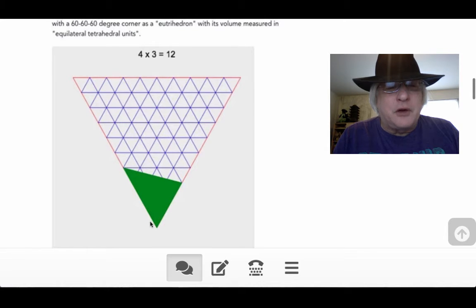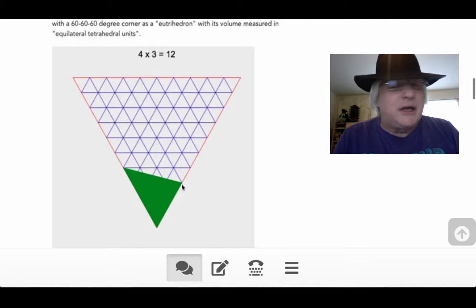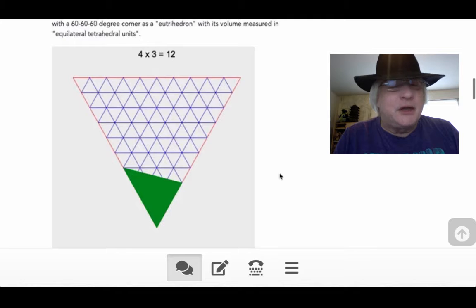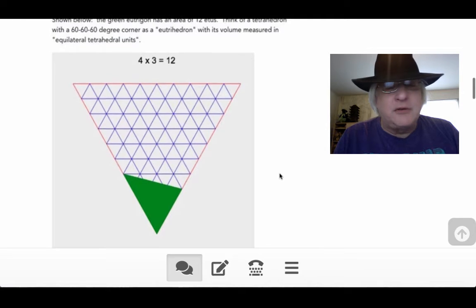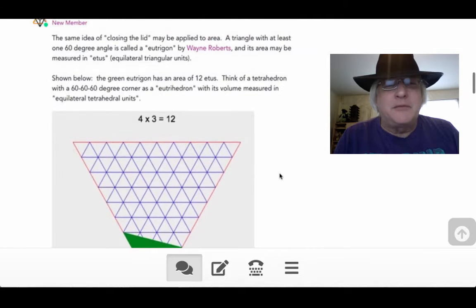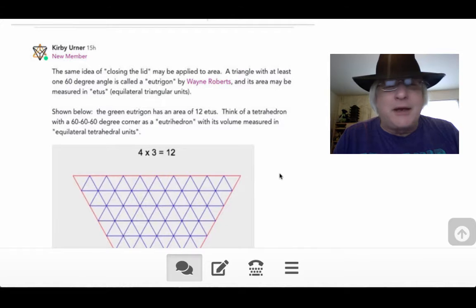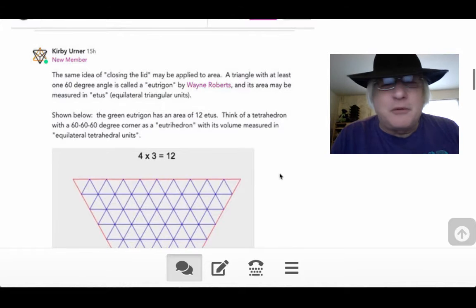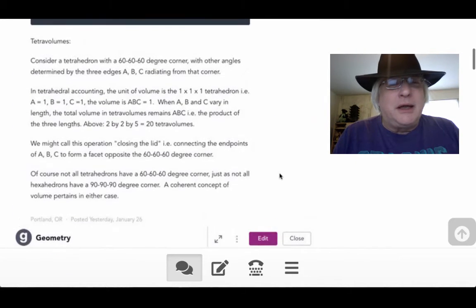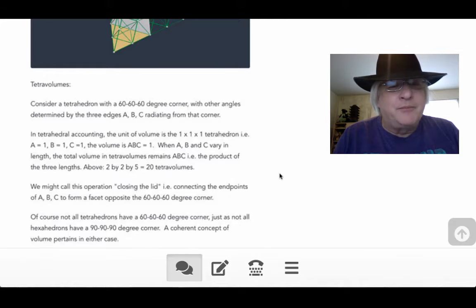Here we're measuring area in terms of little triangles. And the 4 comes from how many segments we go up each edge here, 4 and 3 that is. And 12 is the total area of this green thing called a eutrigon by Wayne Roberts. I've gotten that name wrong before, by the way. I have to correct myself from time to time.